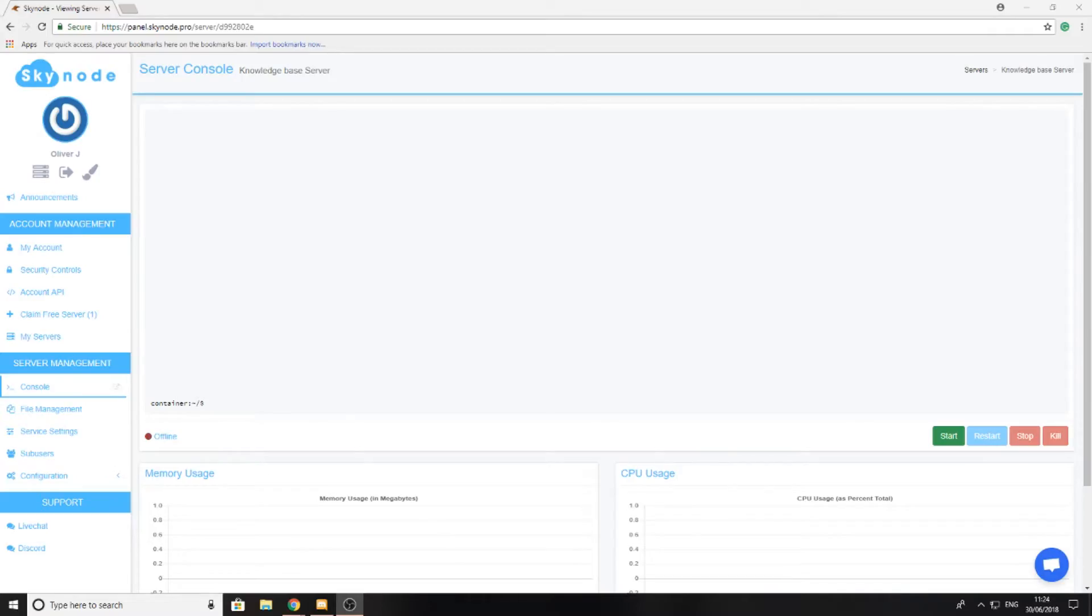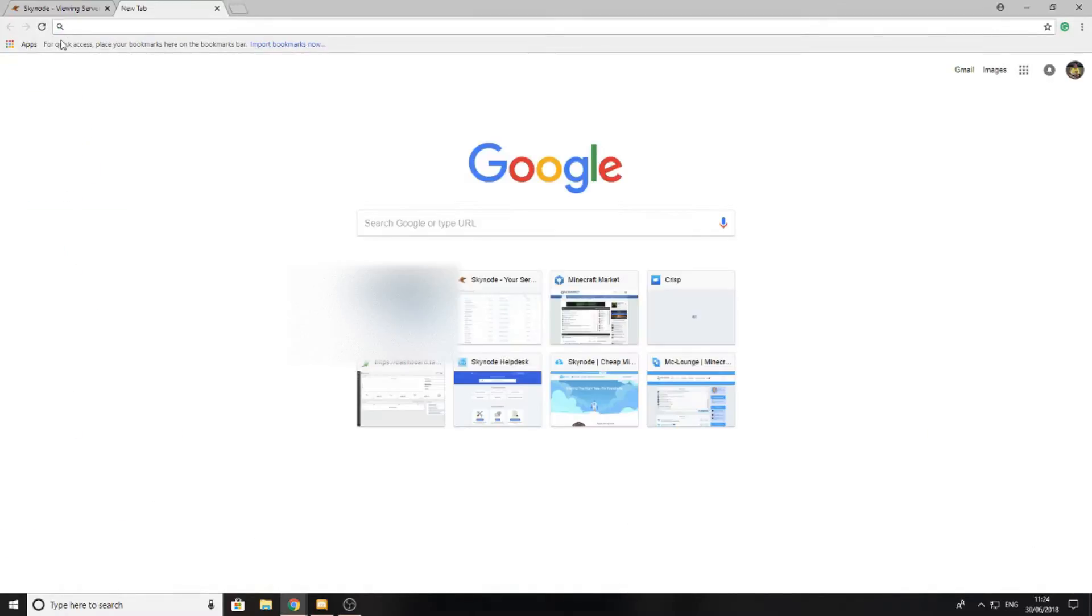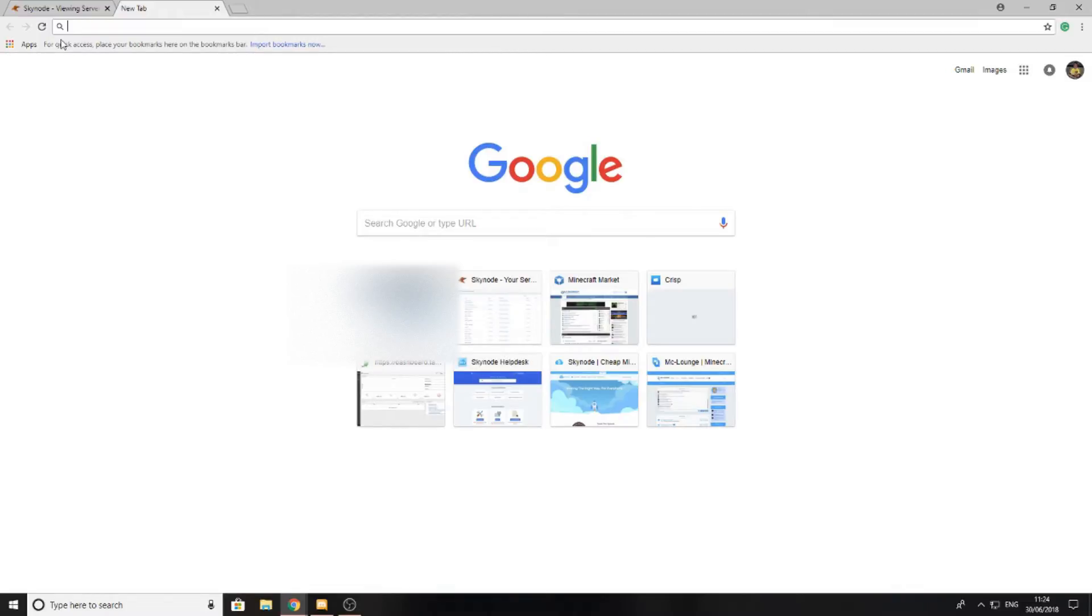Today we're going to be learning how to install a modpack to our server. The first thing you want to do is try and locate the server files for your modpack. Note that not all modpacks will have server files already pre-configured for you to download, in which case you'll need to watch the other modpack tutorial on our channel.